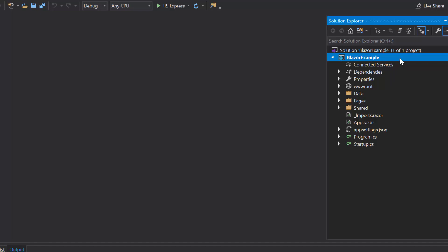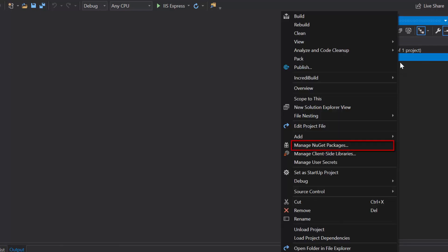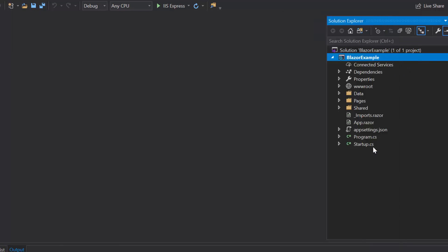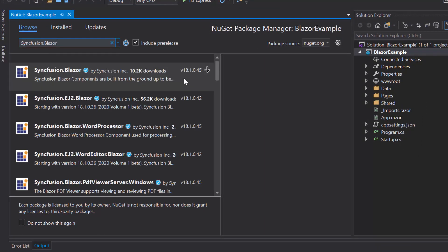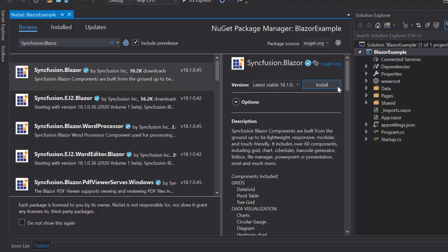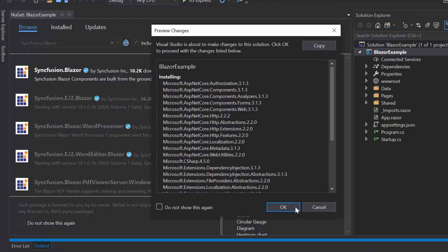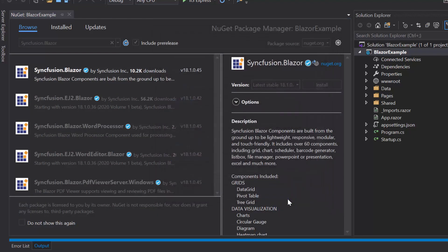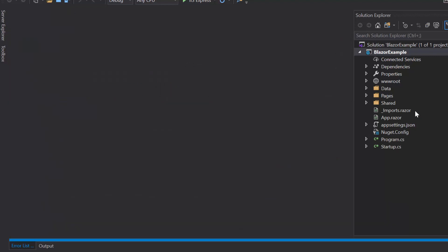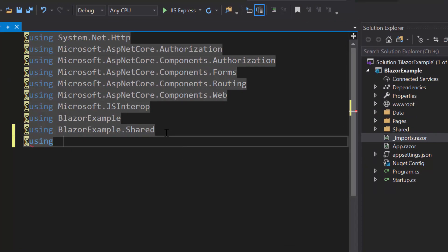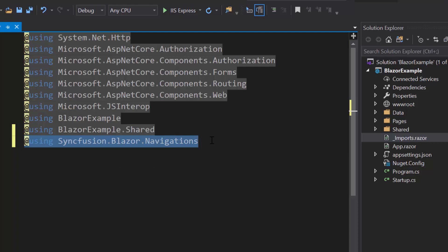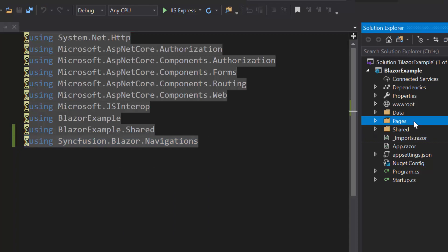For that, I will open the NuGet package manager by right-clicking the project and choose the option Manage NuGet Packages. Then I will search for Syncfusion Blazor in the Browse tab and install it into my project. Once the installation gets completed, let me navigate to the imports.razor file and here I will add the Syncfusion Blazor Navigations namespace to start using the Blazor tab in any of the components available under the Pages folder.